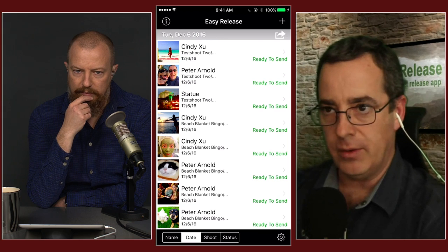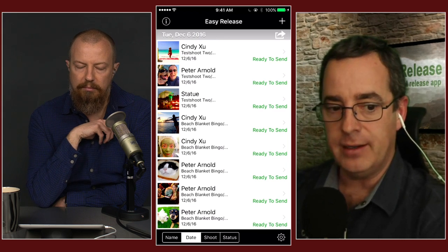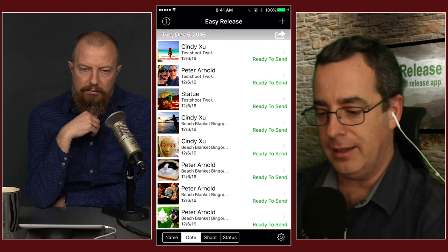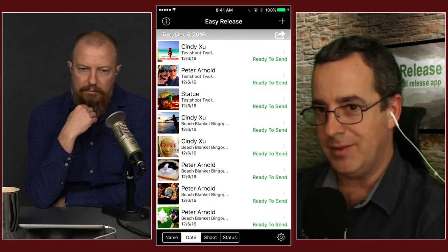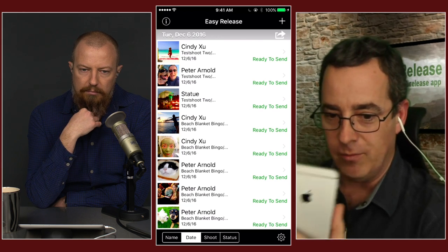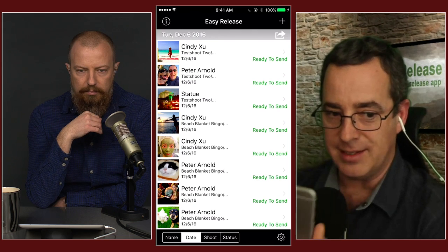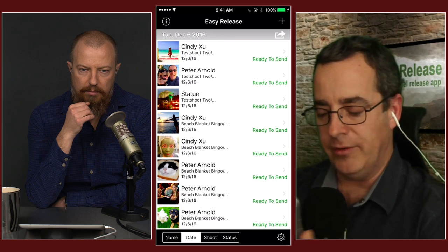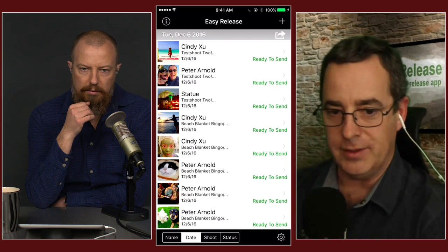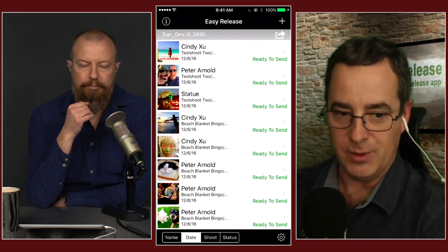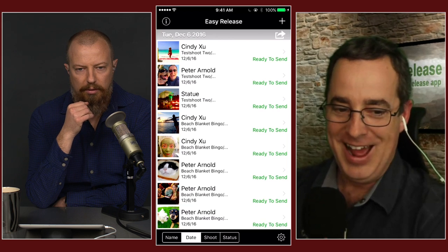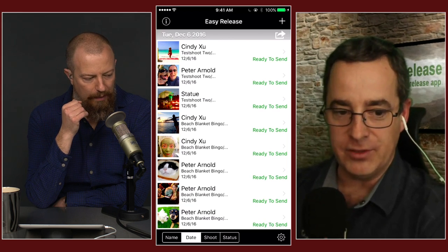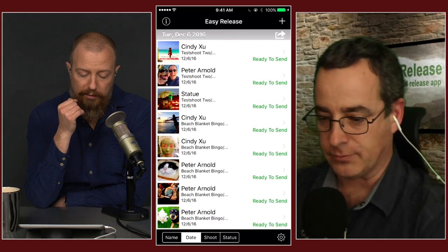The app is pretty mature — it's been out since 2010. The best apps in my mind are one-trick ponies: they do one thing really well. That's what we've tried to do. We've had requests to manage your whole photography business, but that's another app. I wouldn't want to start bolting endless amounts of features onto this — it becomes unusable.